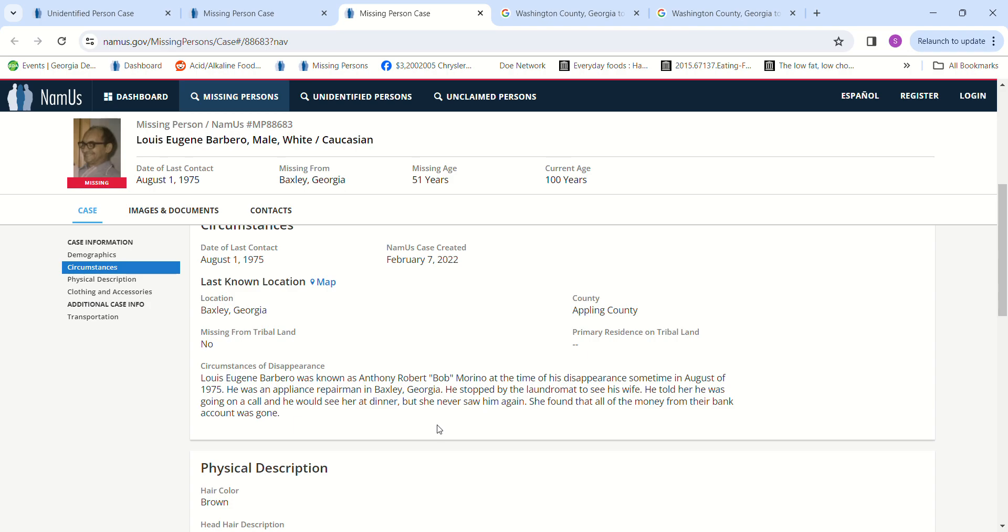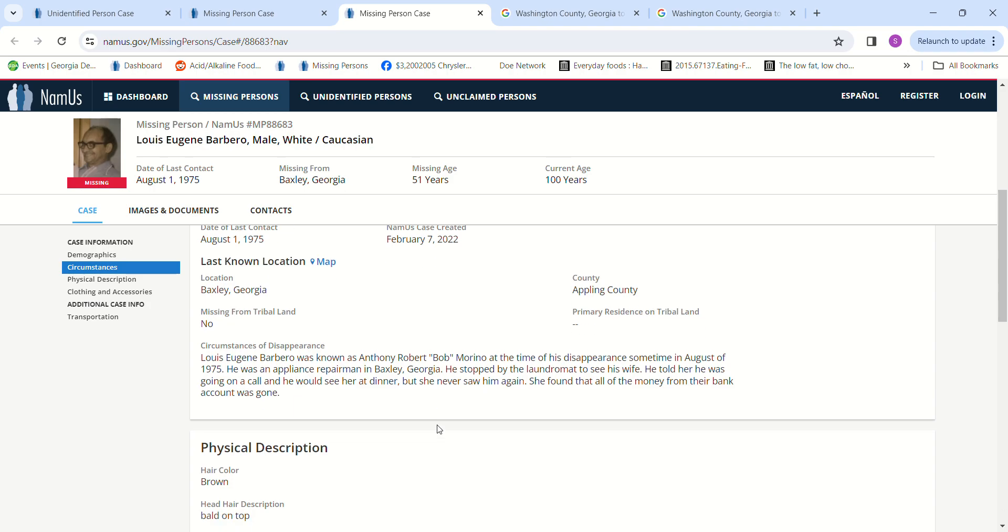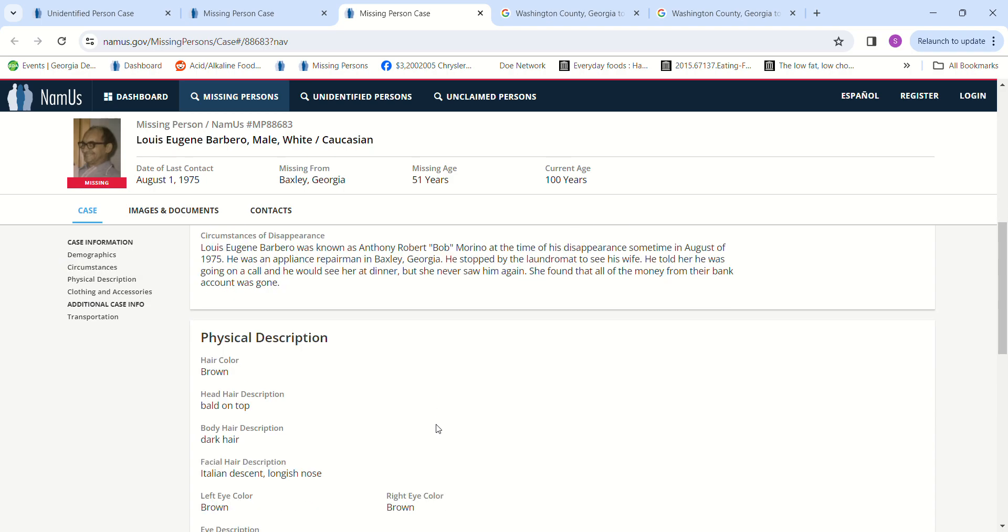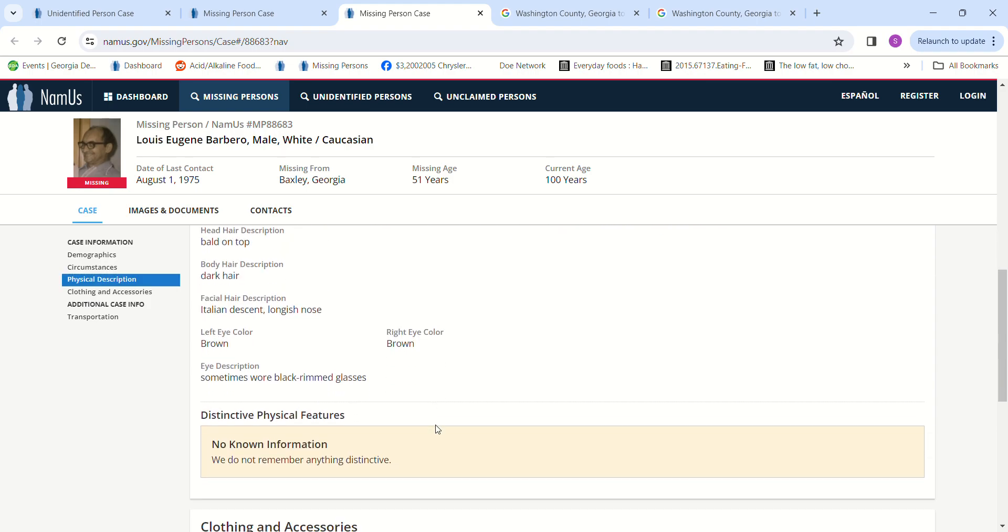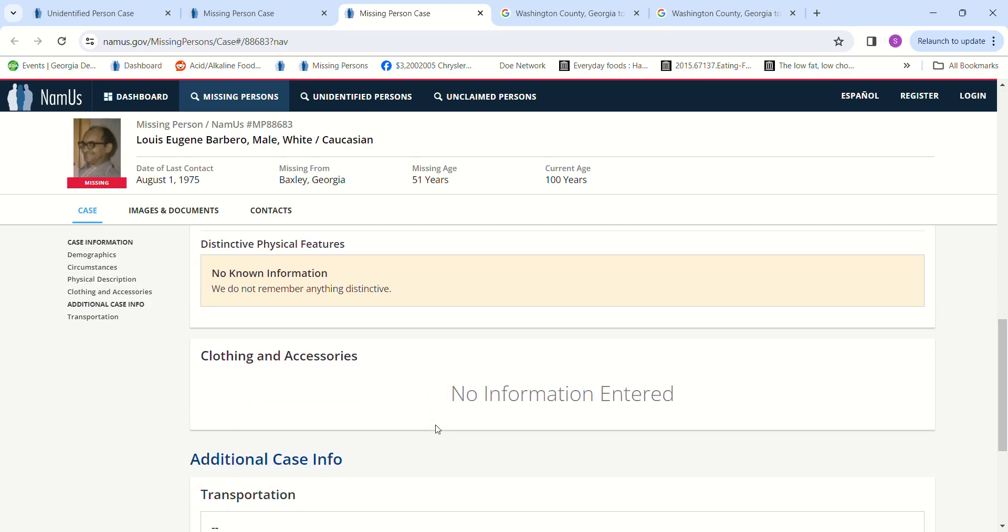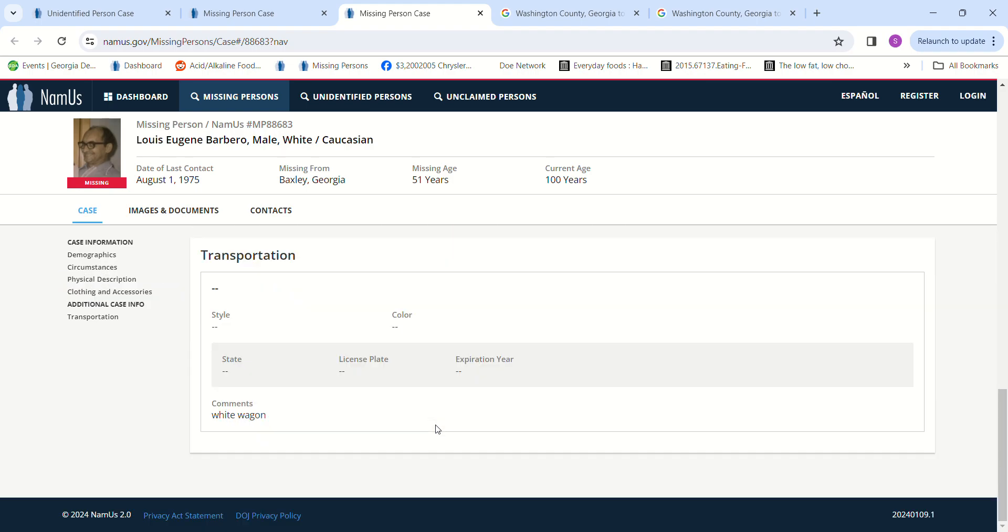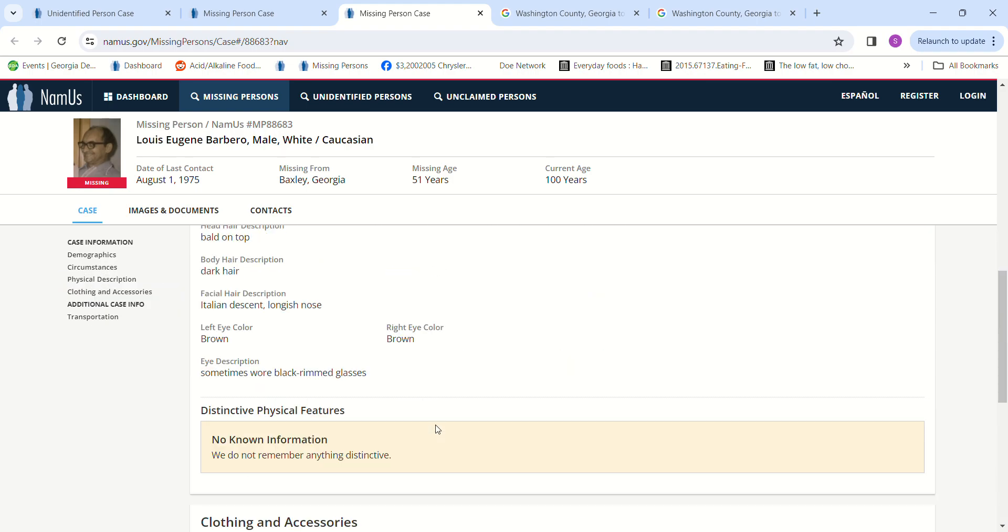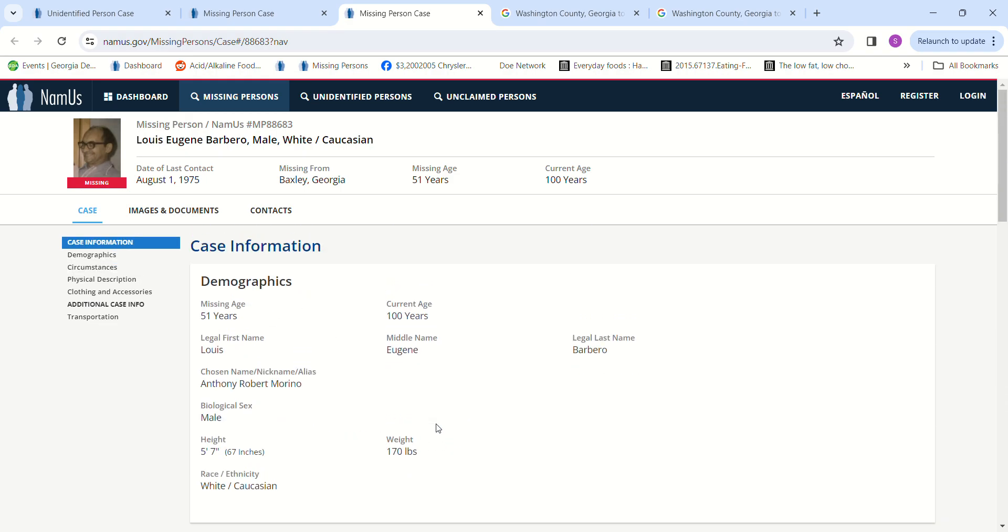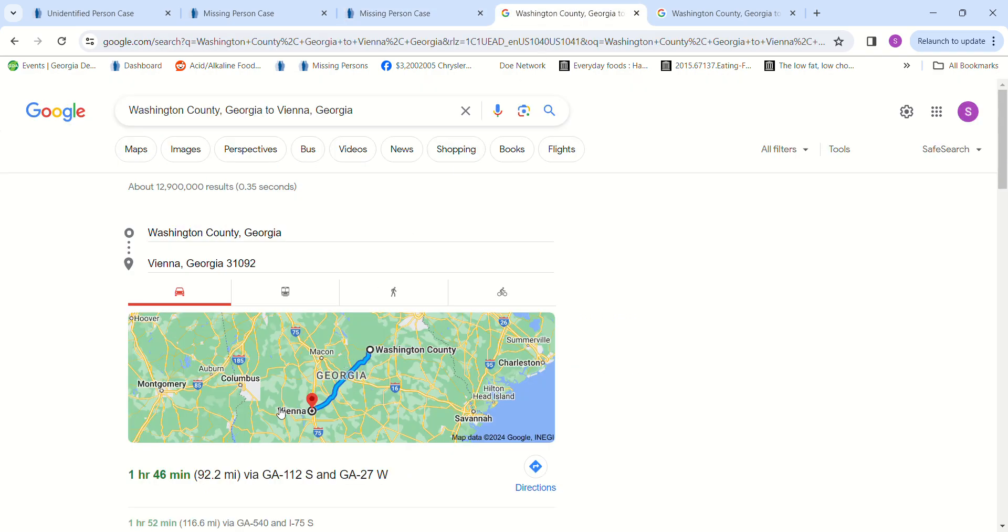She found out that all the money from their bank account was gone. He had brown hair, bald on top, Italian descent, longish nose, brown eyes, and drove a white wagon.